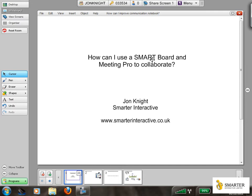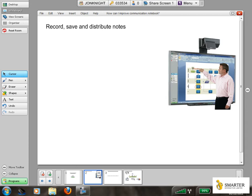Hi, my name is John Knight. I work for a company called Smarter Interactive. If you'd like more information, please feel free to visit our website which is displayed at the bottom of the screen here. This video is a short video on how you can use a SMART Board and Meeting Pro to collaborate.